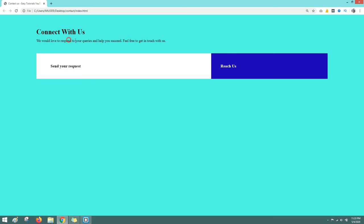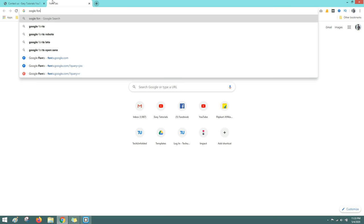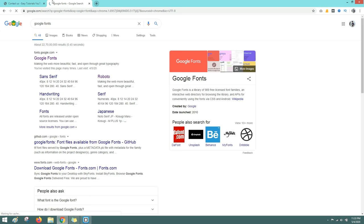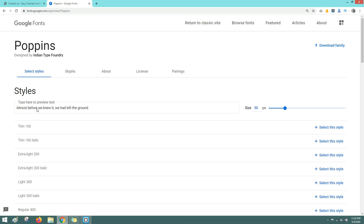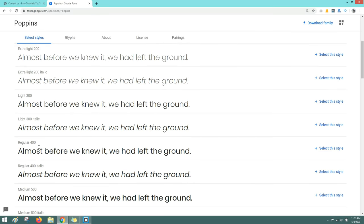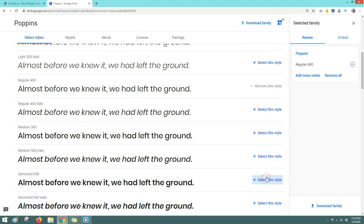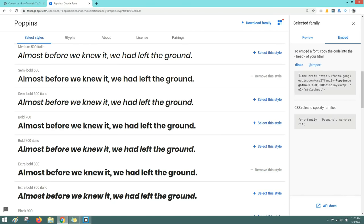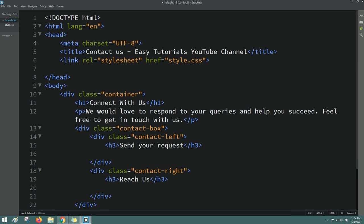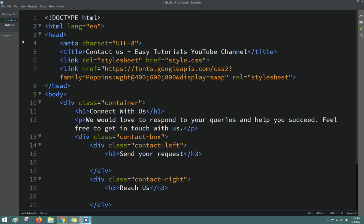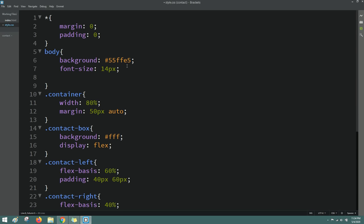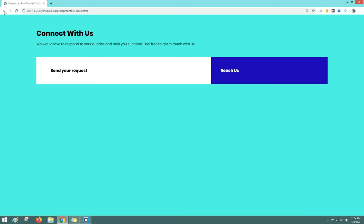Right now the text is not looking that good, so we'll go to Google Fonts to change the font. Open the Google Fonts website, search for a font — I'll select a popular one. Select the regular and bold options, click embed, copy the link and add it in the HTML head tag. Come back to the font website, copy the font-family CSS rule and add it into the body in the CSS file. Refresh the webpage and you can see a different font family.